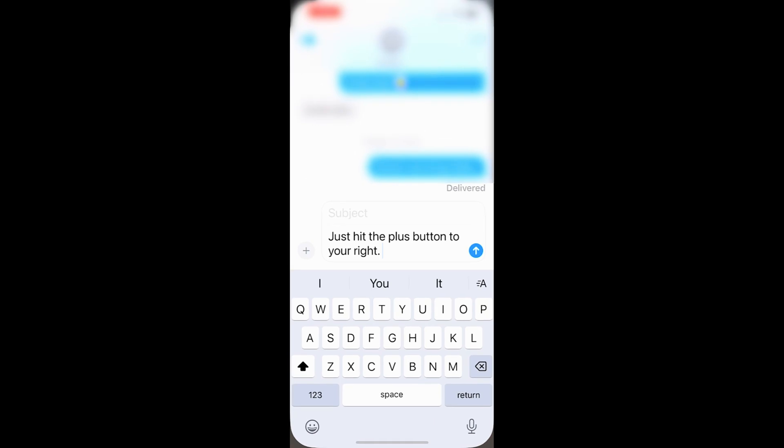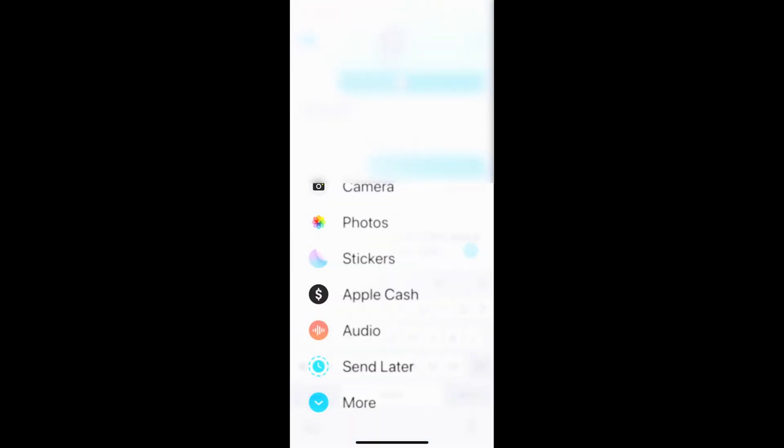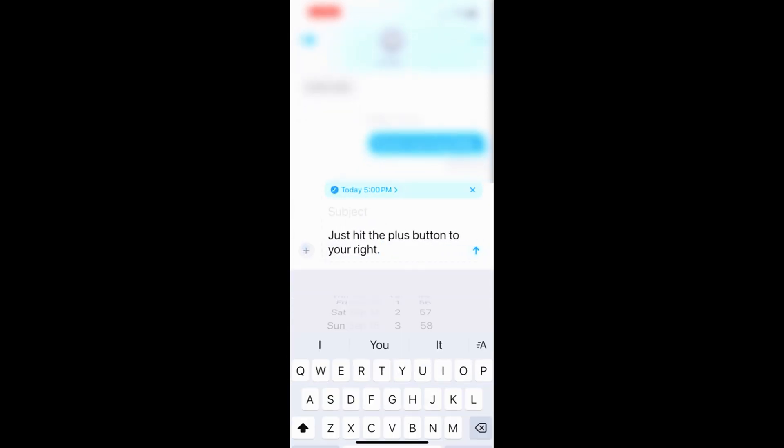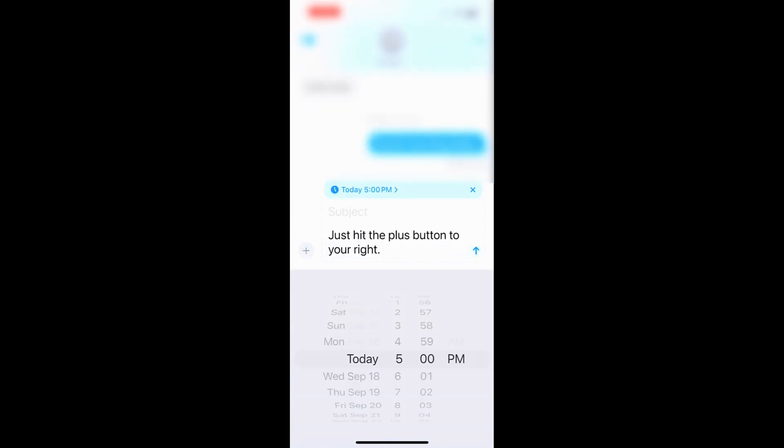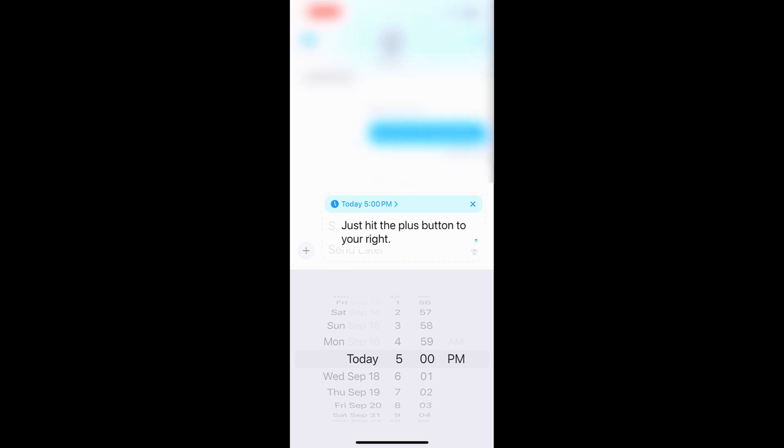Tap on messages. Once you've picked the person, just go ahead and type in. I just put, just hit the plus button to the right. And right there, you can just hit the plus button and tap on send later. And this will allow you to schedule it into the future. So I'm gonna put today at 5 p.m. And then I just hit the send button.